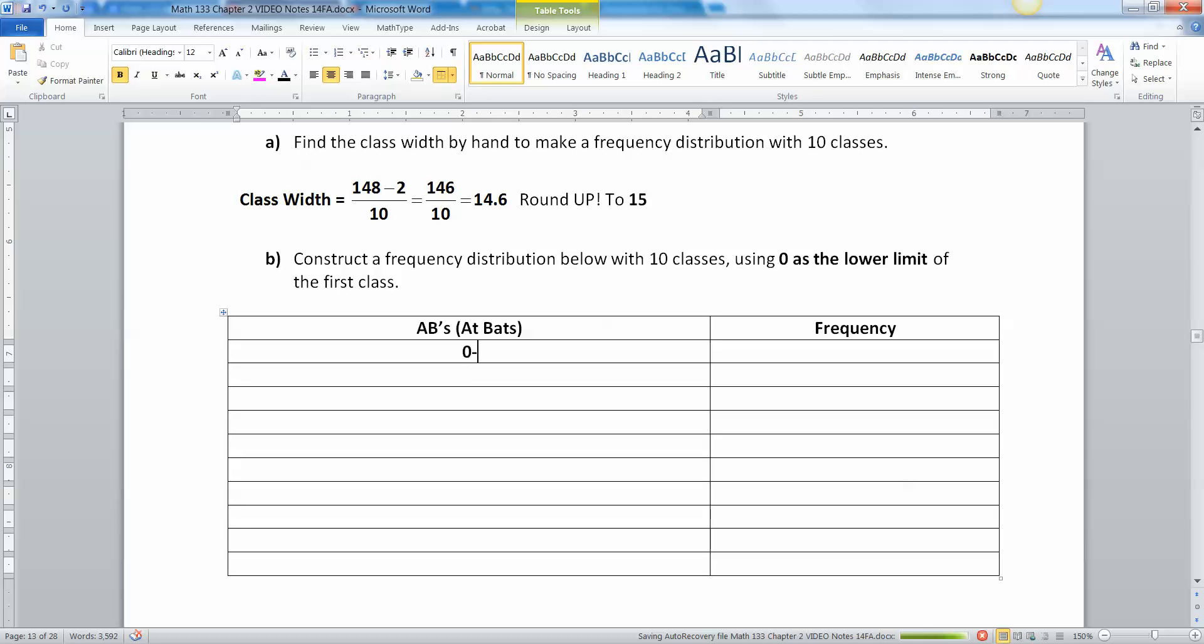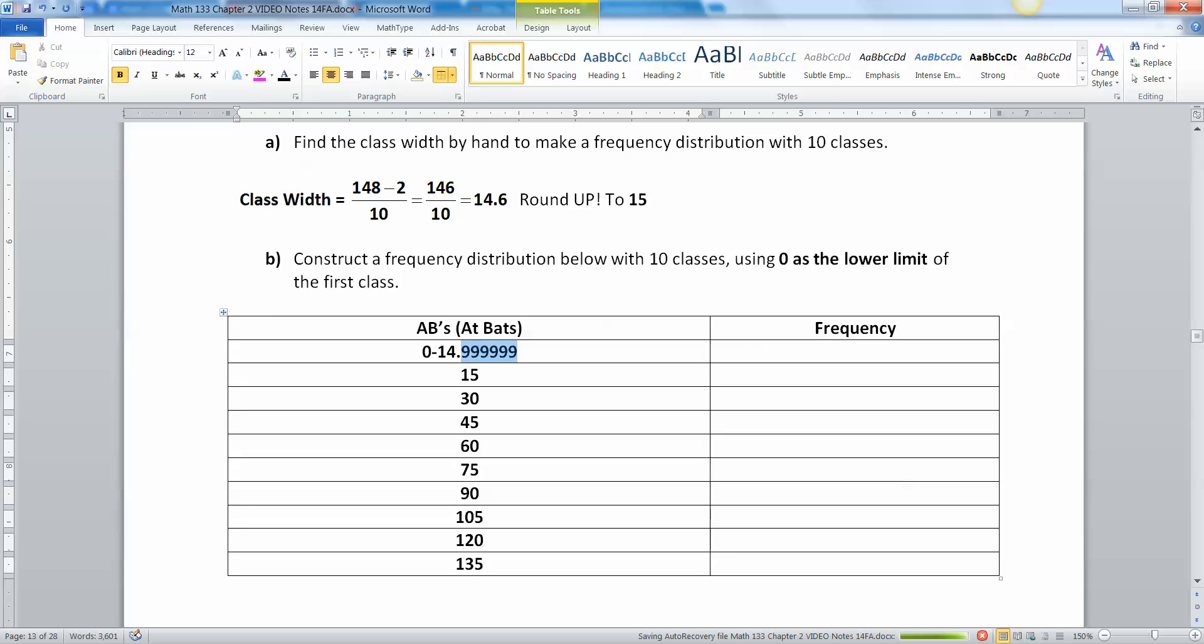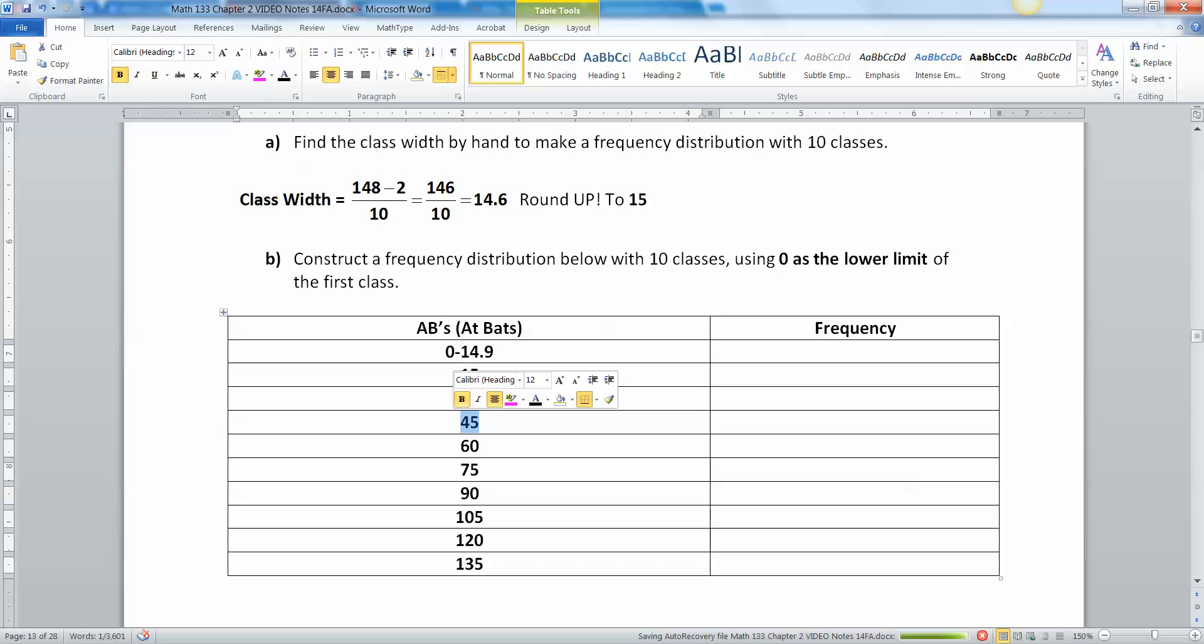Don't fill in 15 over here on the right because that's not correct. This is 14.99999, this is 15. Then the next one's 30, the next one's 45, 60. What I'm doing is I'm filling in all my lowers first.